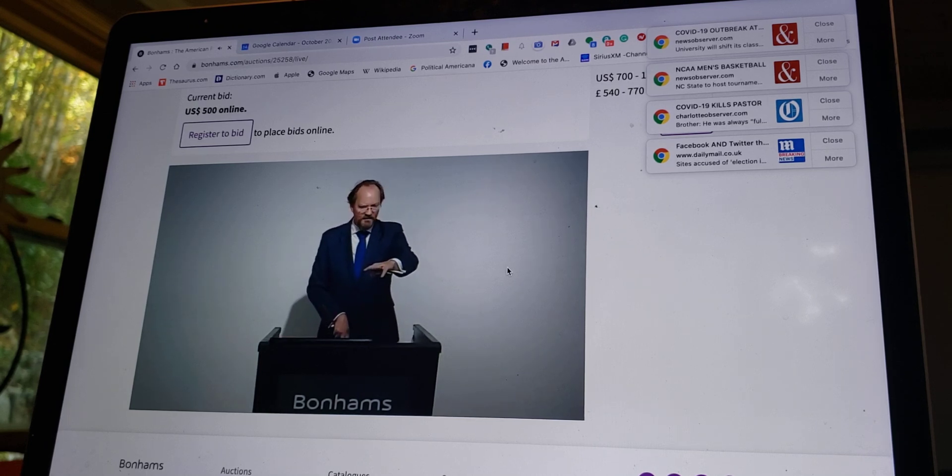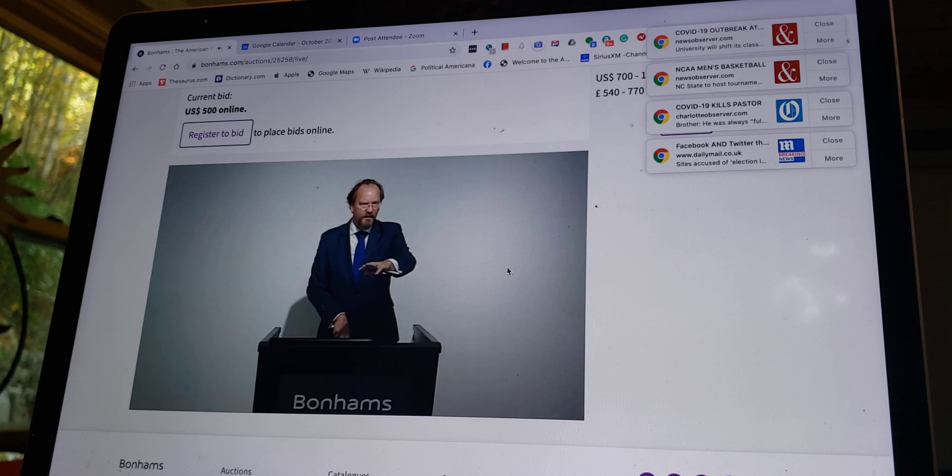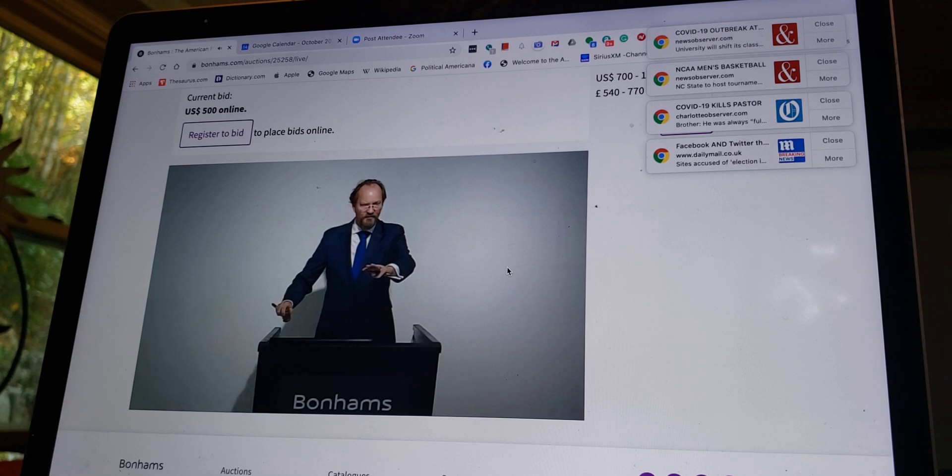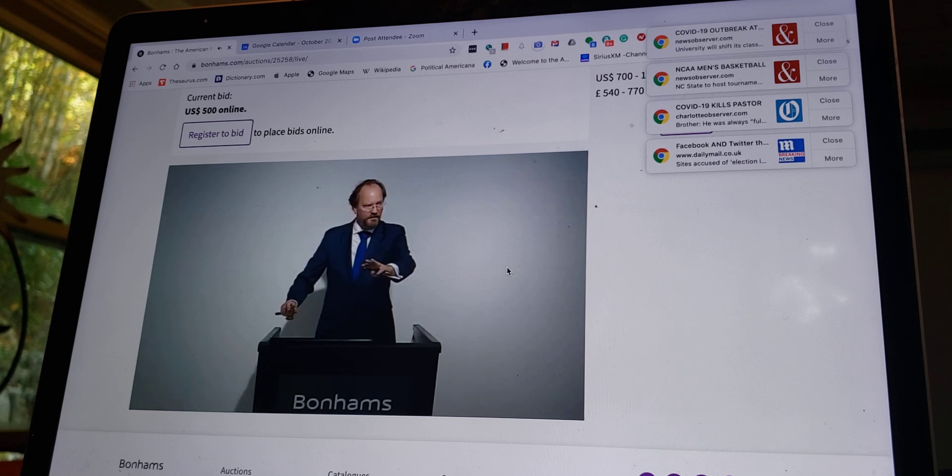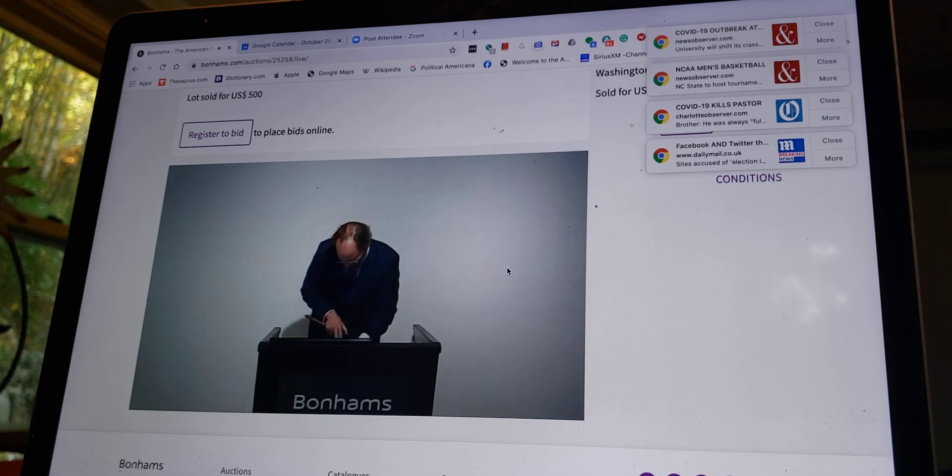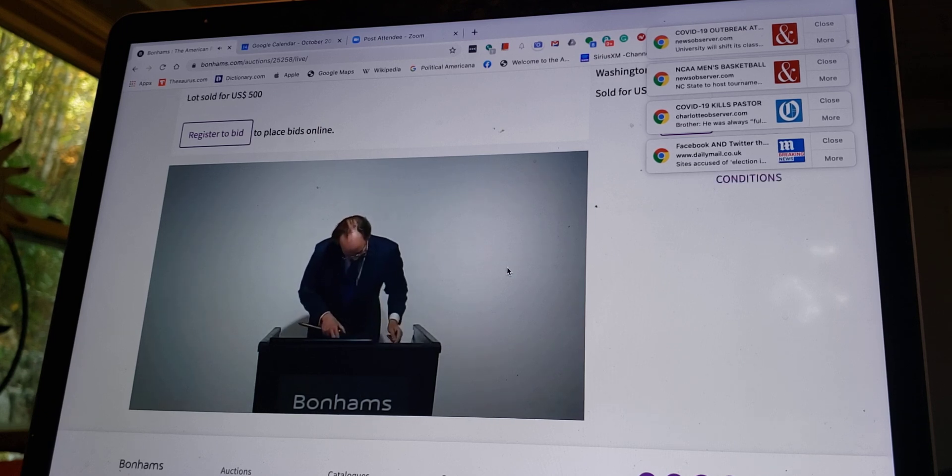Any advance over $500? First online bidder at $500. Do I hear more than $500? I'm selling for $500. Let's hear more. $524. For $500, thank you.